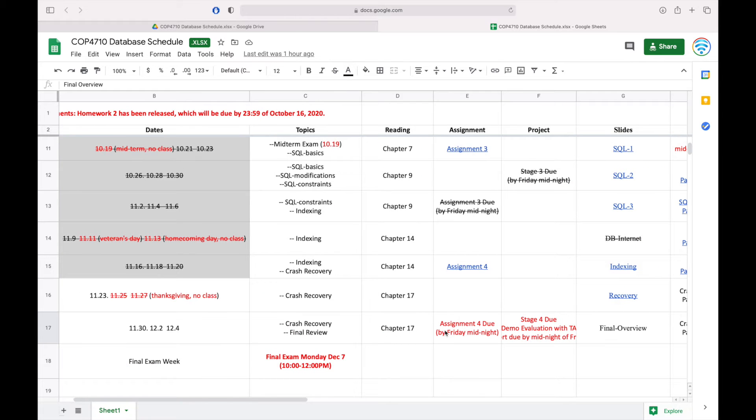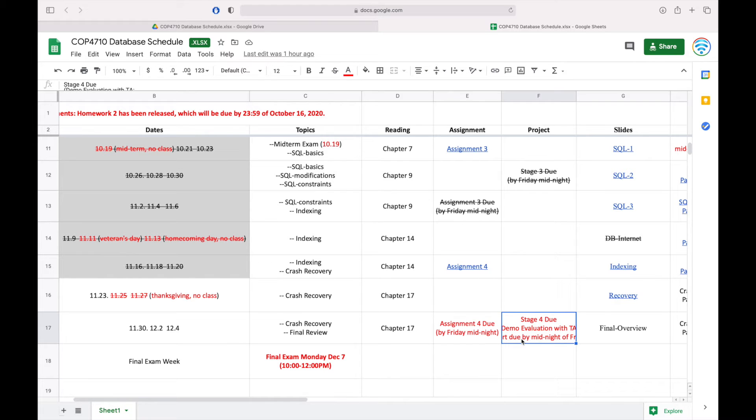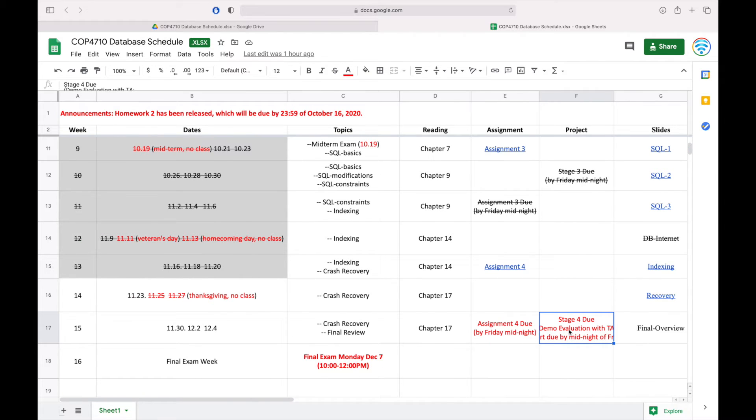By next Friday, we will have Assignment 4 to be due, as well as Stage 4 of the project. I mean the report together with the demos to be due by next Friday. I think the project TA has sent you an email about the instruction on how to evaluate your final project.